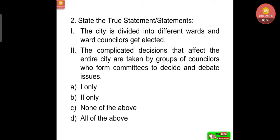Next question: state the true statement(s). First, the city is divided into different wards and ward councillors get elected. Second, the complicated decisions that affect the entire city are taken by groups of councillors who form committees to decide and debate issues. Option A: one only. Option B: two only. Option C: none of the above. Option D: all of the above. Answer: all of the above. Both statements are true.